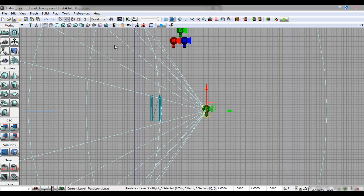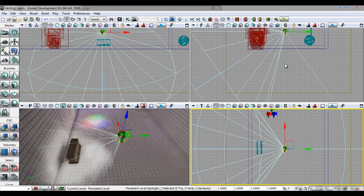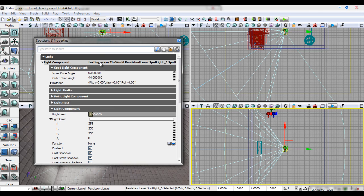The cone that you can see emitting from the spotlight is its light radius. You can change this radius from its light properties box.